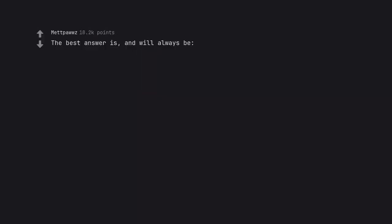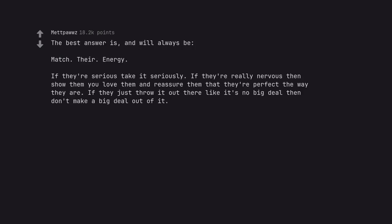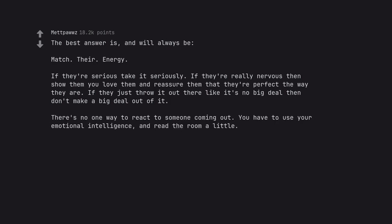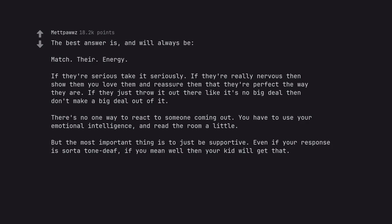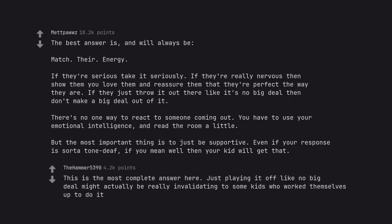The best answer is and will always be match their energy. If they're serious take it seriously. If they're really nervous then show them you love them and reassure them that they're perfect the way they are. If they just throw it out there like it's no big deal then don't make a big deal out of it. There's no one way to react to someone coming out. You have to use your emotional intelligence and read the room a little. But the most important thing is to just be supportive. Even if your response is sort of toned deaf, if you mean well then your kid will get that. This is the most complete answer here. Just playing it off like no big deal might actually be really invalidating to some kids who work themselves up to do it.